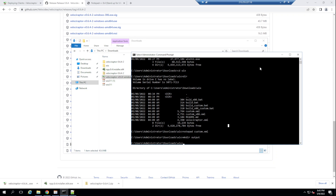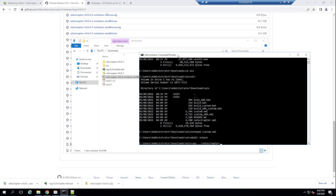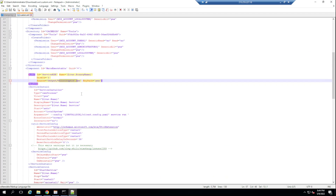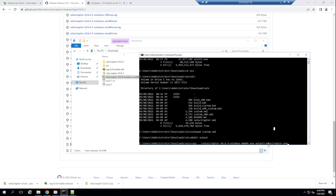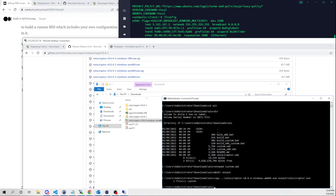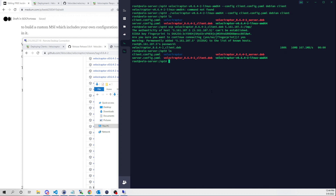I'll copy the velociraptor Windows executable into the output directory and rename it exactly velociraptor.exe — it must be named exactly that because that's what the XML file expects.